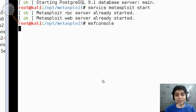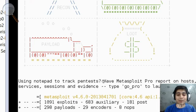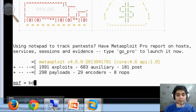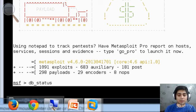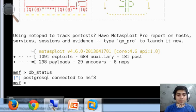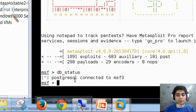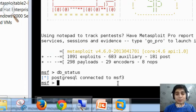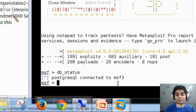Let's meet in the next video with some more details. So here is our msfconsole. I can type db_status and it shows: postgres connected to msf3. Perfect. Let's meet in the next video and find out more about Metasploit Xtreme in Kali. Thank you.